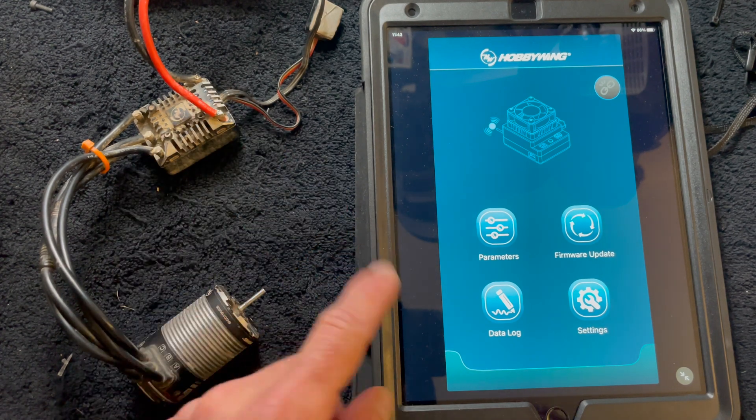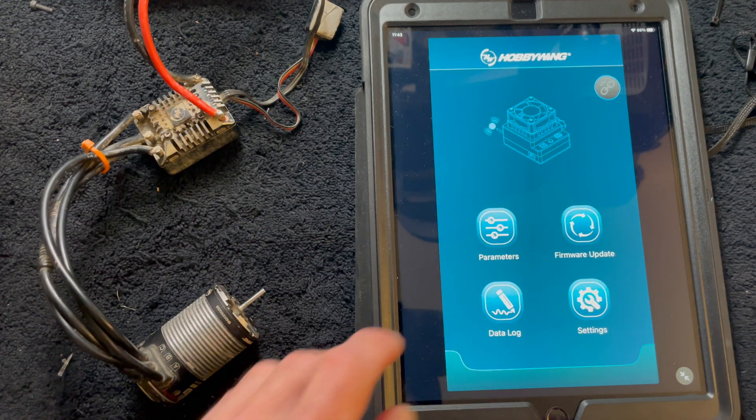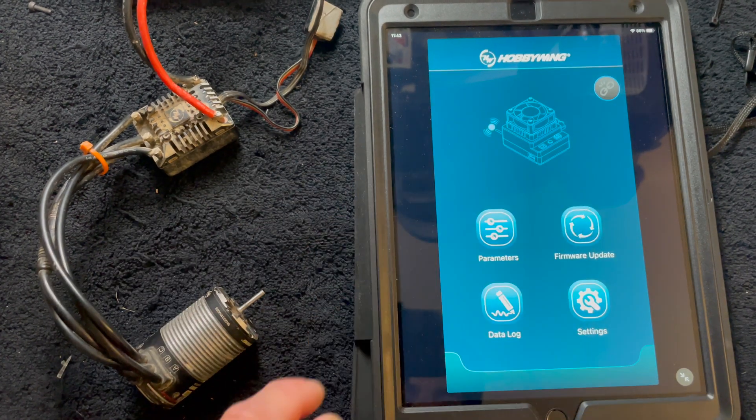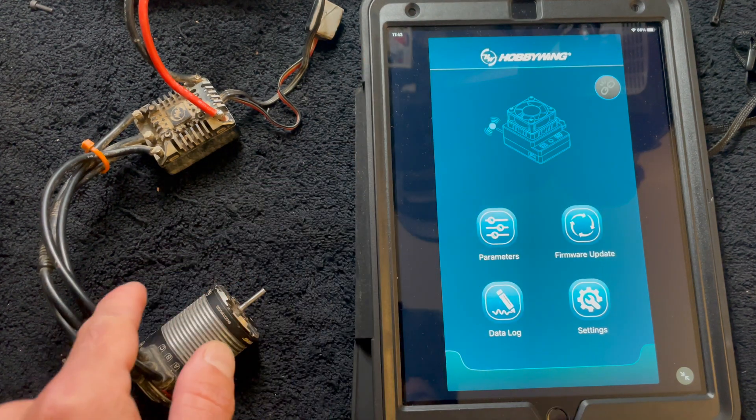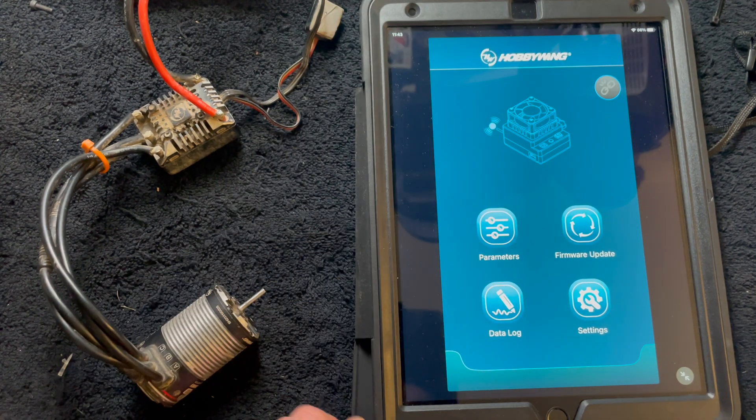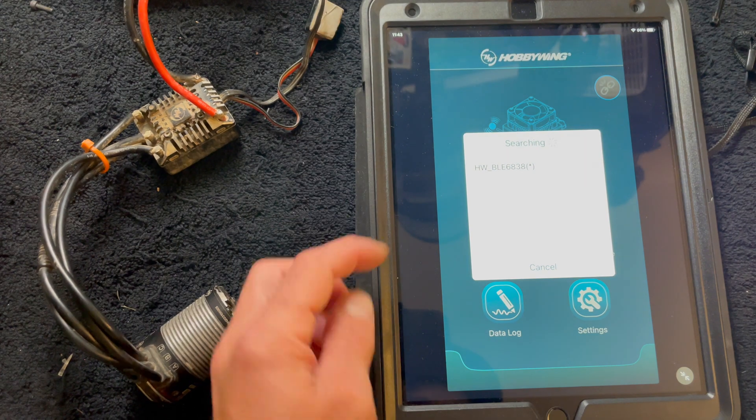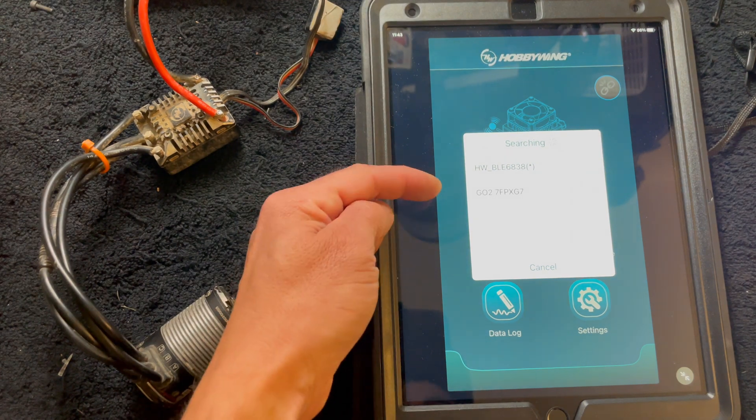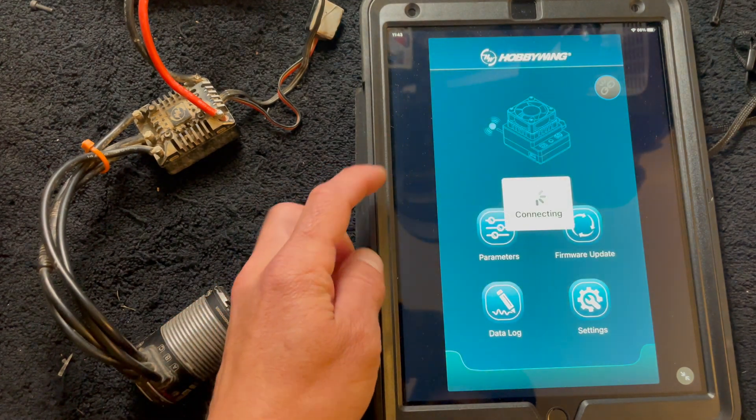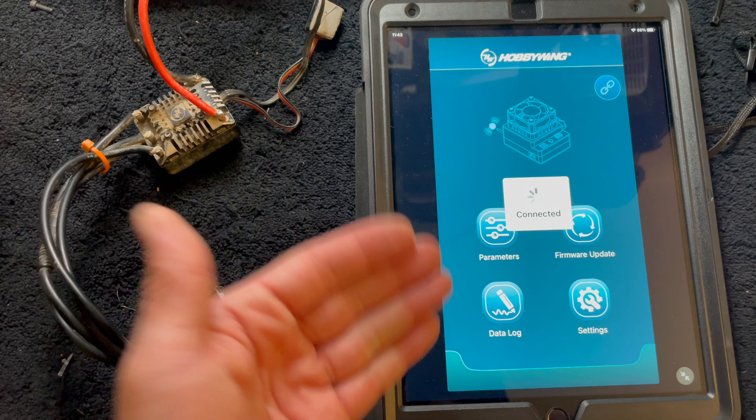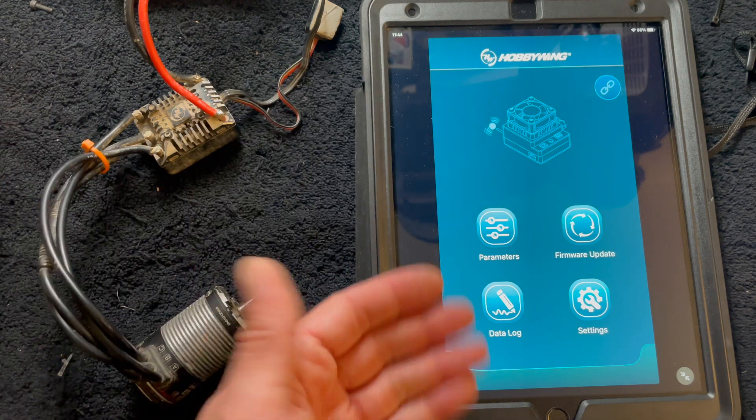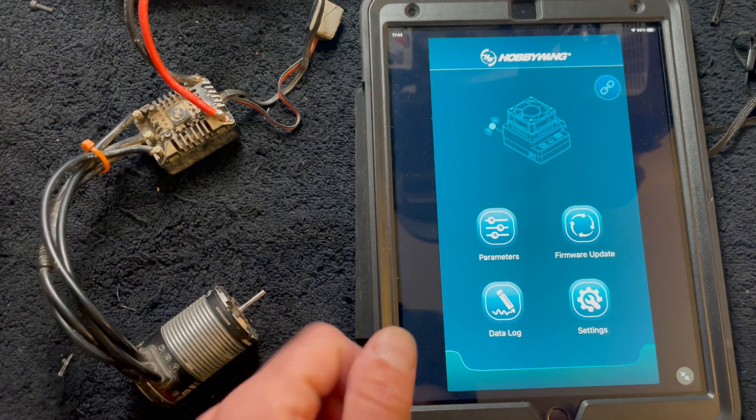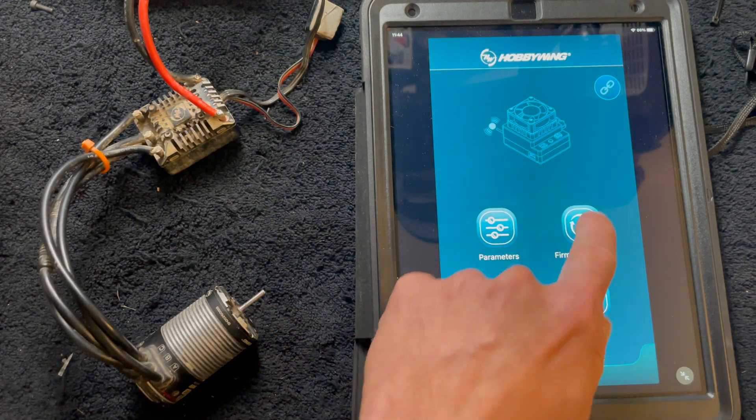To start fresh we'll disconnect. You open your app, the speed control's turned on, open the app, you tap the link in the upper right hand corner. It'll look for your speed control. Mine has still got the default name and your default password is always the same. It's all eights in case you didn't know.